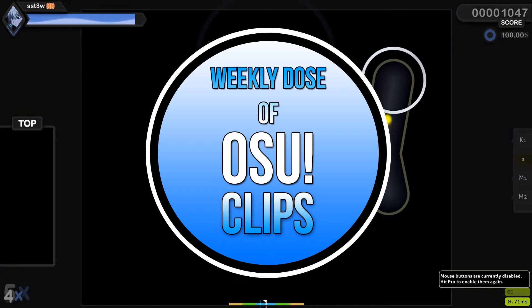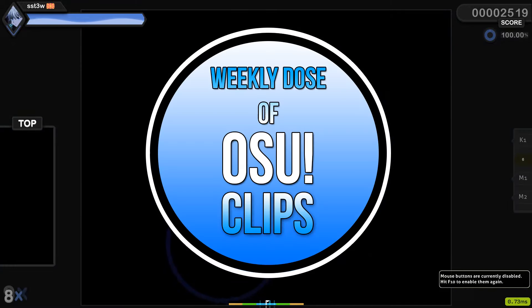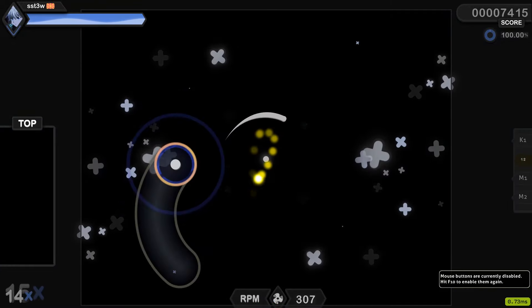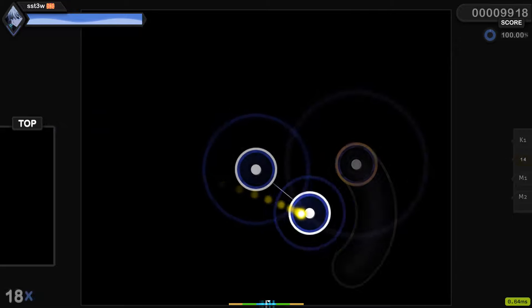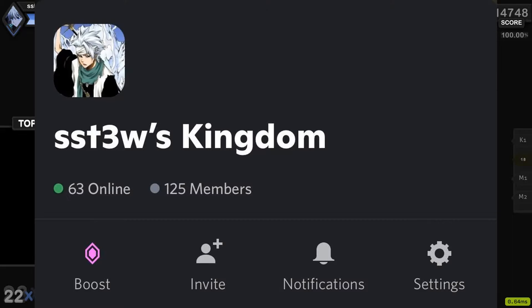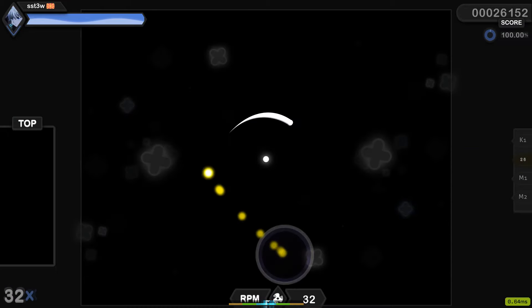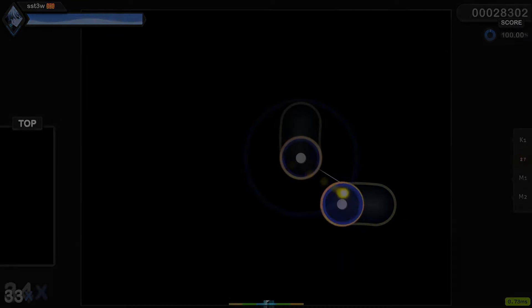Welcome to weekly dose of osu clips where we feature the best clips that happen throughout the week. If you want to get featured then be sure to join my discord server and send your clips there. Link is in the description.